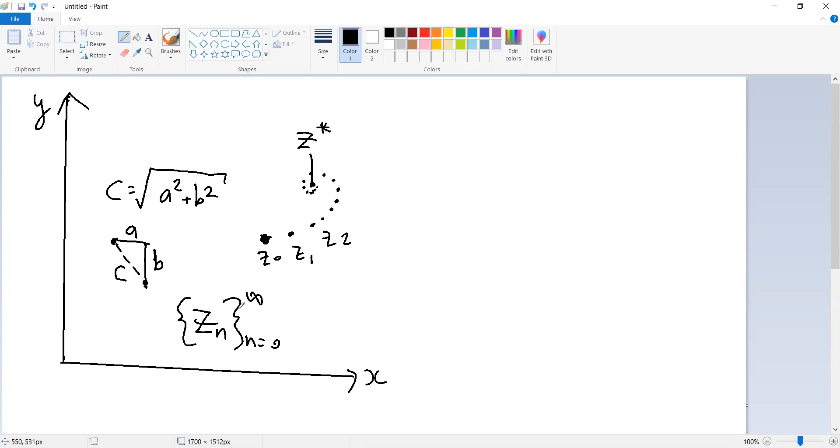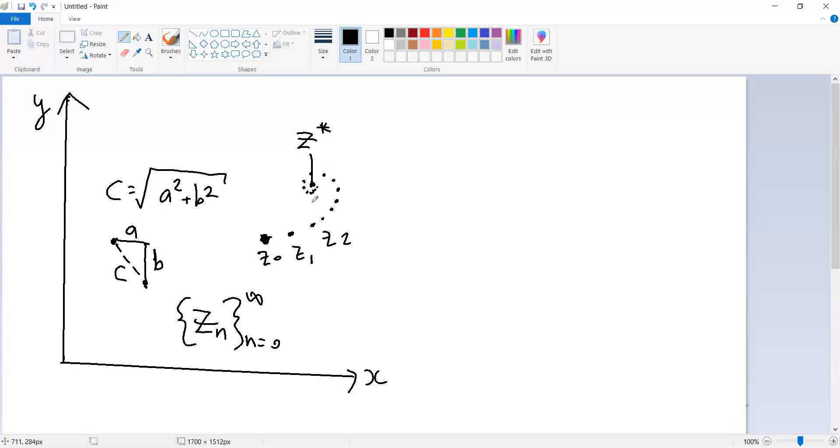this number, this index is larger than that number N, then for any arbitrarily small positive number, let's call it epsilon, the distance between all the Z's, all the points beyond that threshold is less than your arbitrary positive number. In other words, for any distance, there's always a point, some point in the sequence beyond which all the elements are closer than that arbitrary small positive number epsilon.